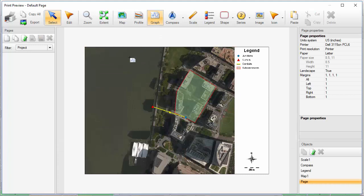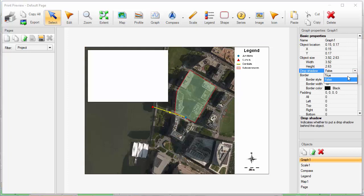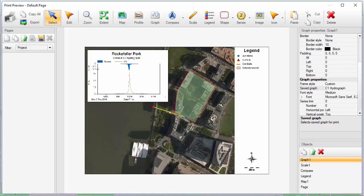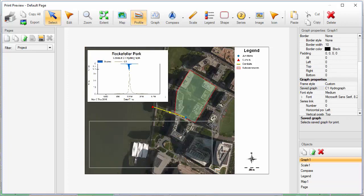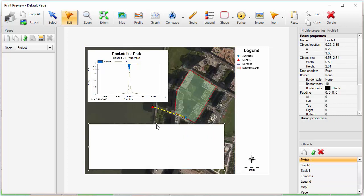Now I can print this. Let's make some modifications to our print page. First, I'll add the graph we saved to the print layout and specify a drop shadow for the object. Next, I'll add the profile we viewed to the bottom of the page. You can easily change the size and placement of objects on the print page.